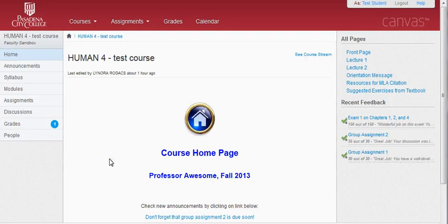Welcome to this brief tutorial on the basic aspects of navigating Canvas. This is intended as a general guideline only, and your professor may choose to use more or fewer Canvas tools than what will be discussed in this tutorial.